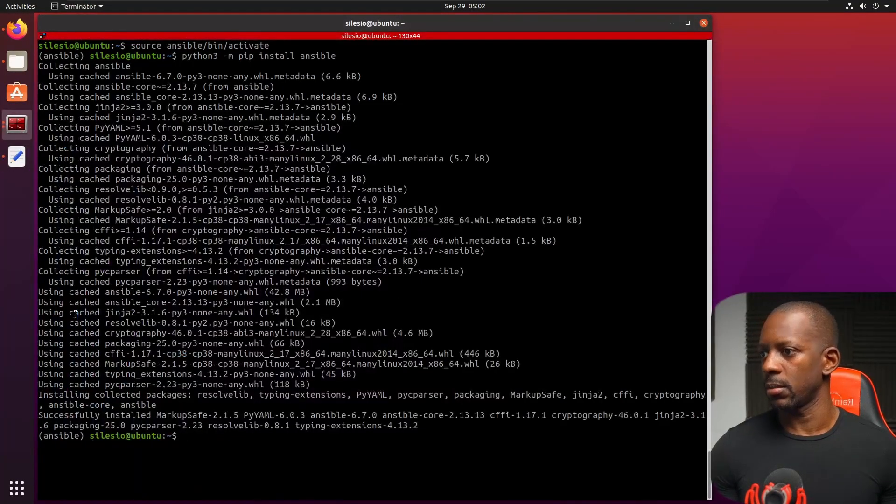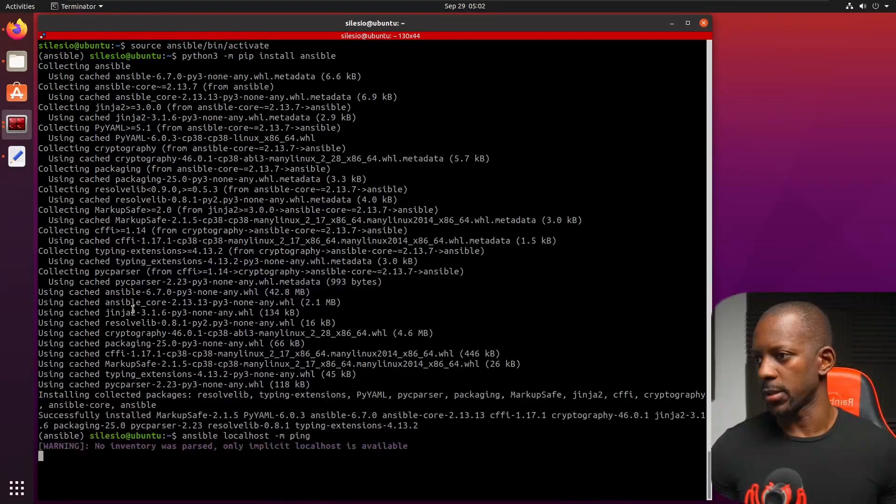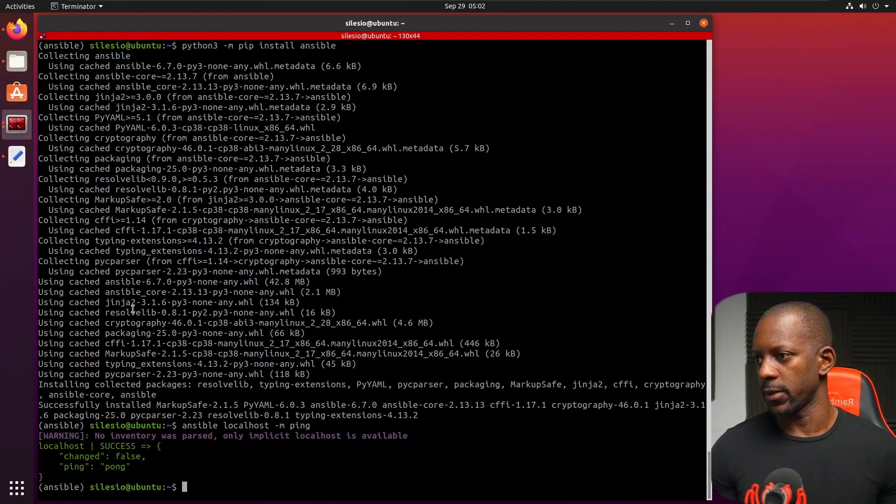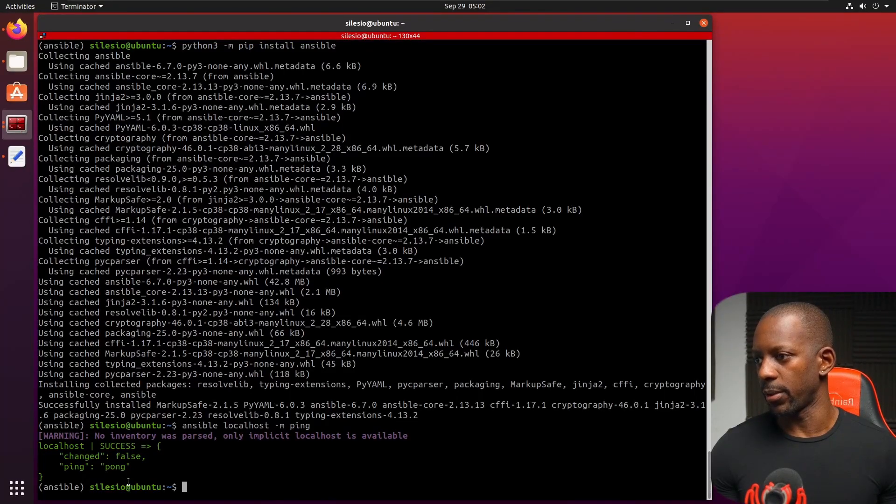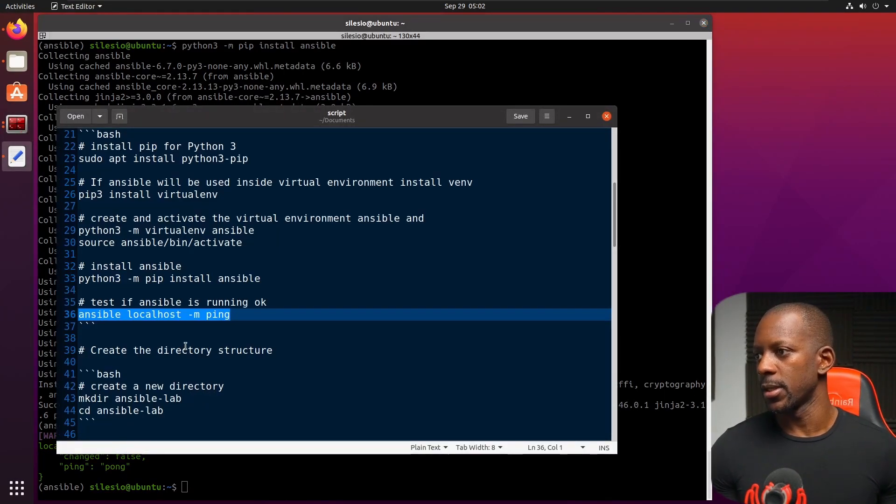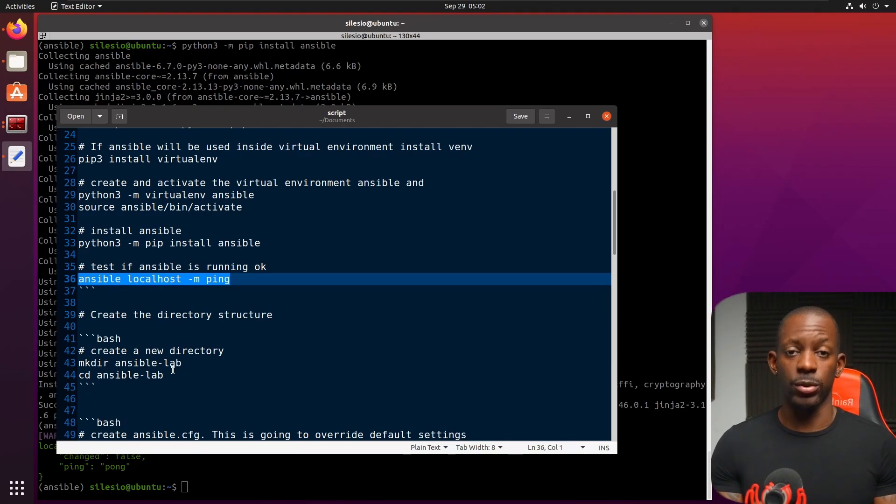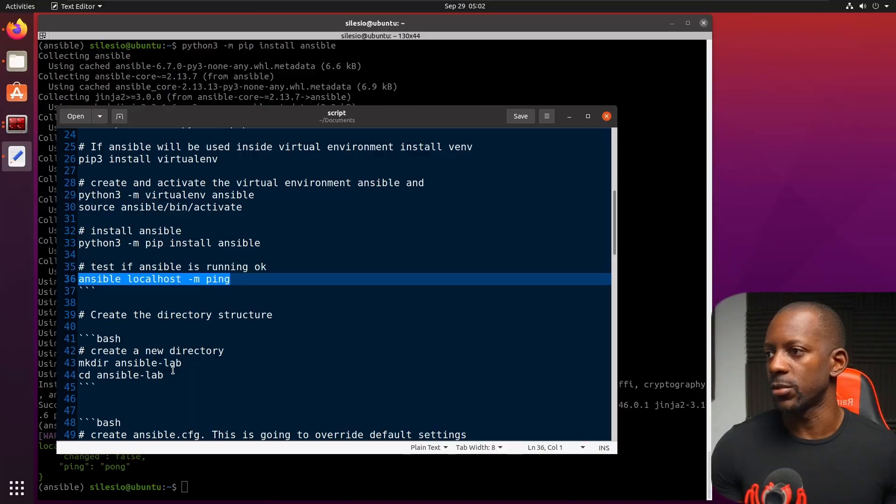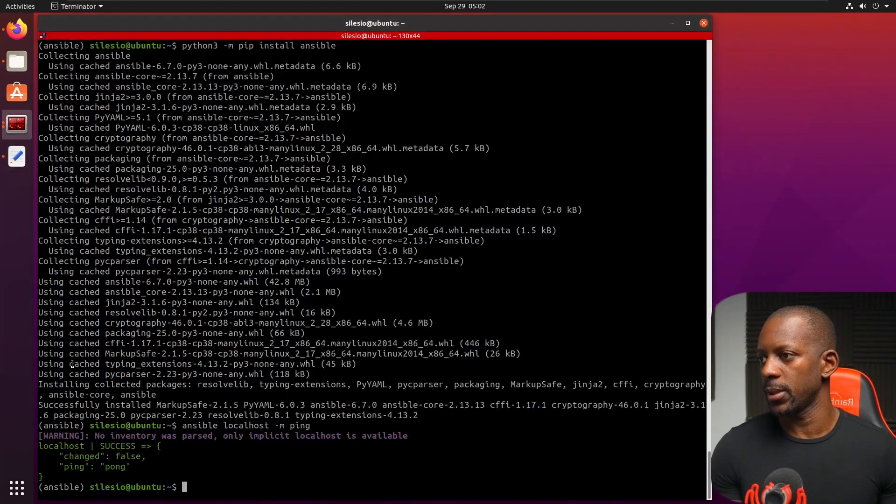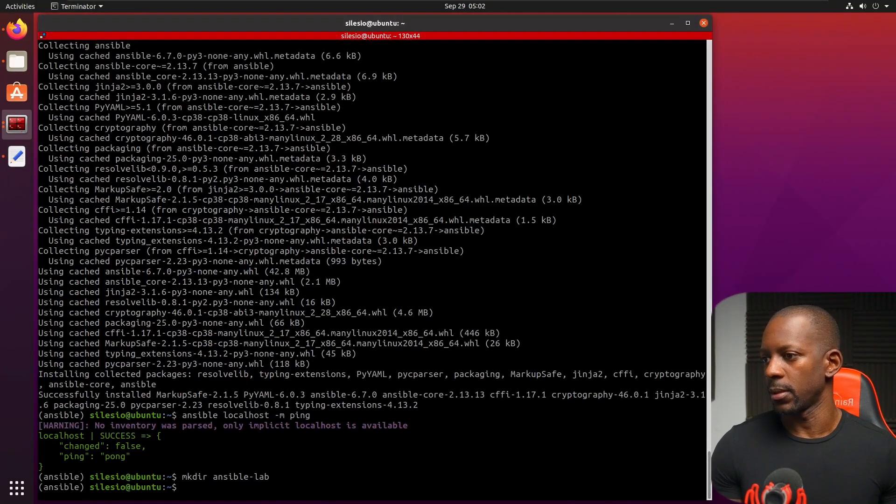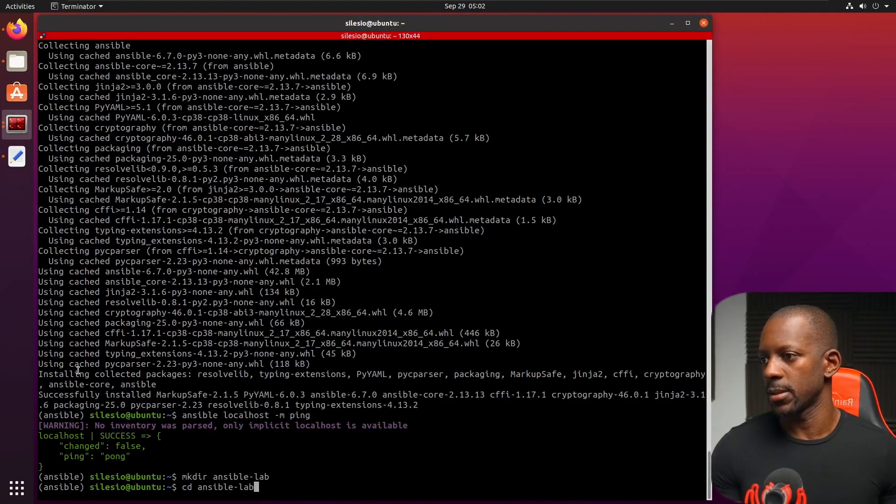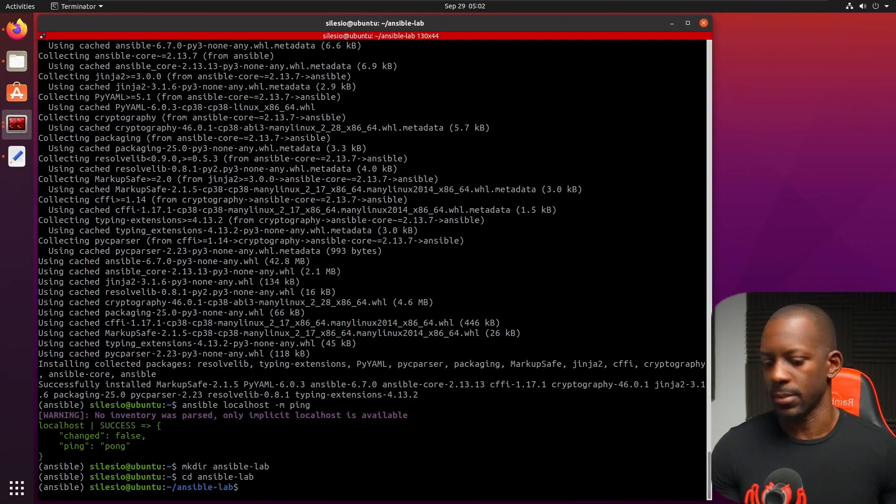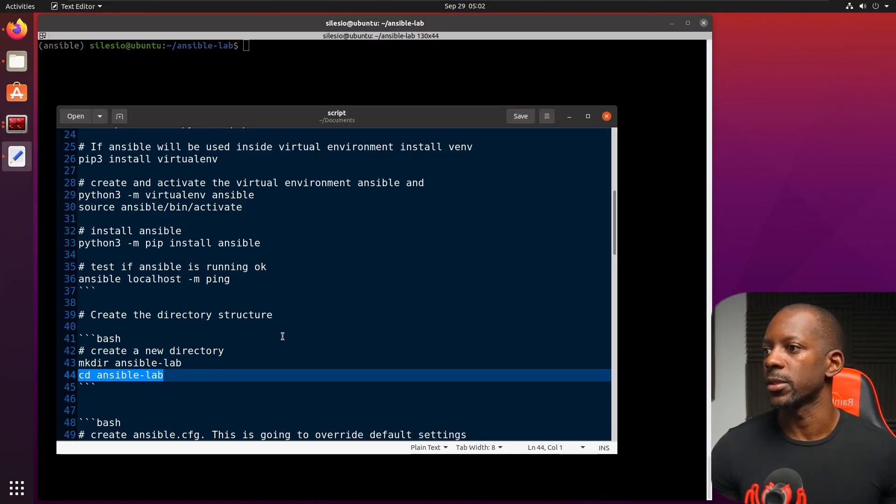So now we can test where the Ansible is running. Let's see the inventory. And we want to see this output here, ping pong. Successful. That's great. So next, we're going to create a directory where we're going to add all the scripts, all the files that we need to run Ansible locally. So I'm just going to copy these. And go inside this directory. So clear the screen.